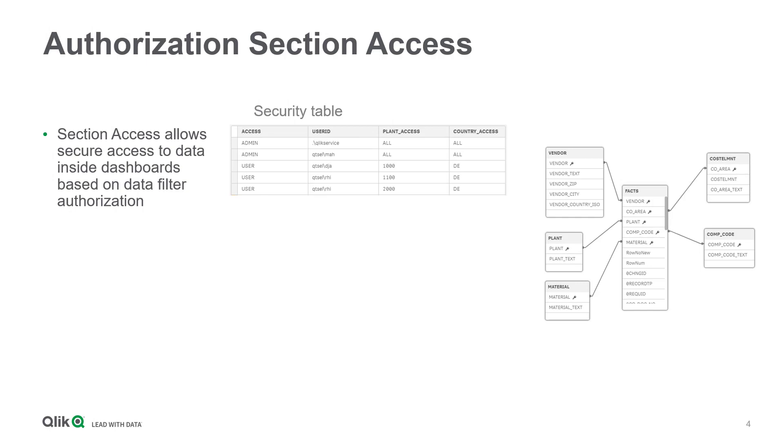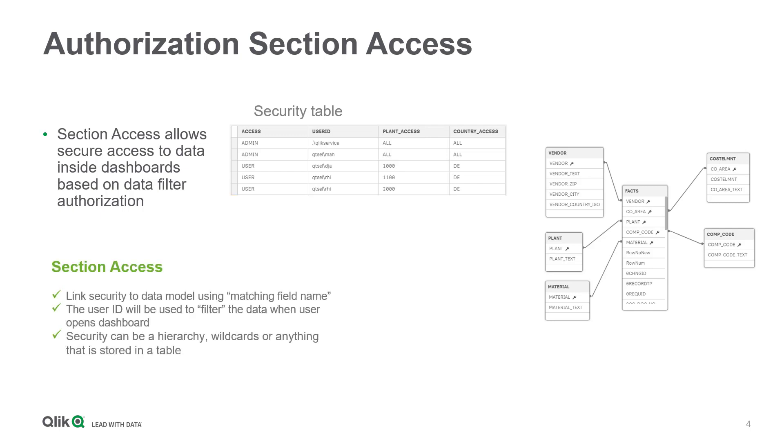Foundation for enabling data access authorization in Qlik is an optionally addable security layer in the data model of an application called Section Access. Section Access provides a standardized security table which is interpreted in the context of the user. It uses group and/or user-based data filter to decide which data sets will be visible by matching field names at every app access.